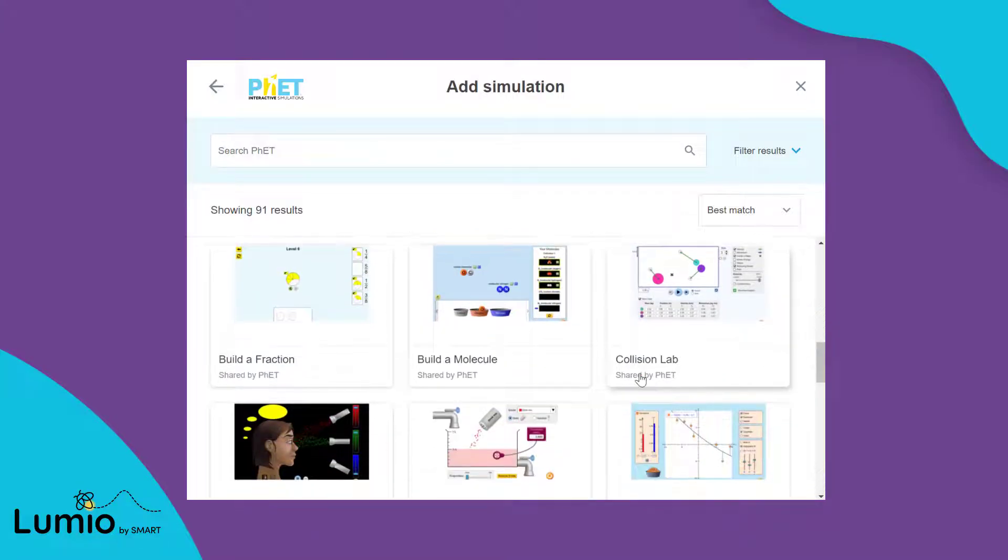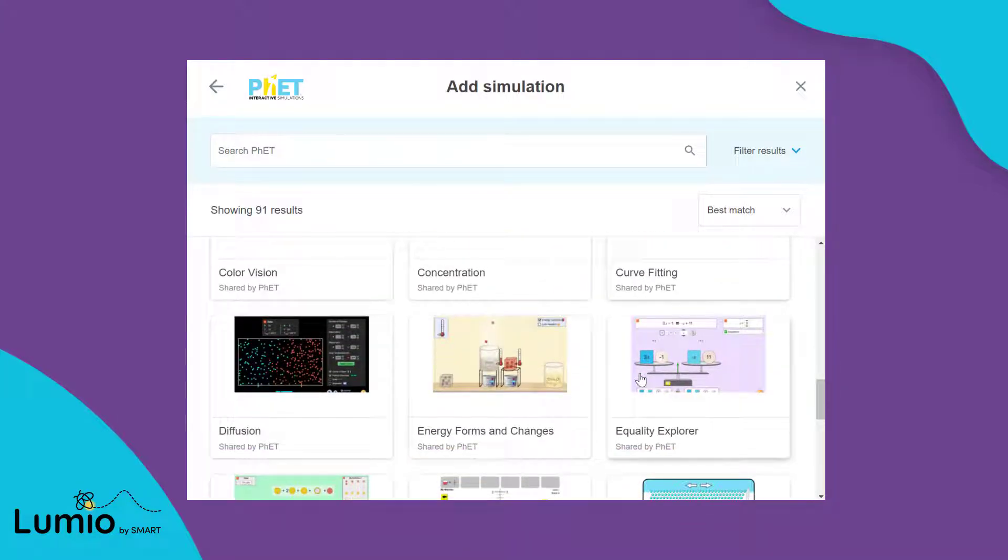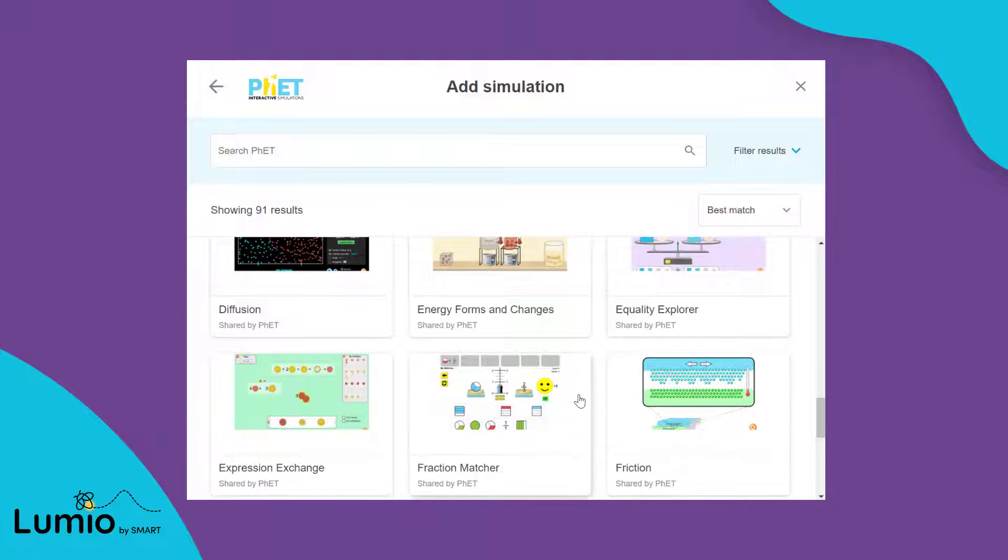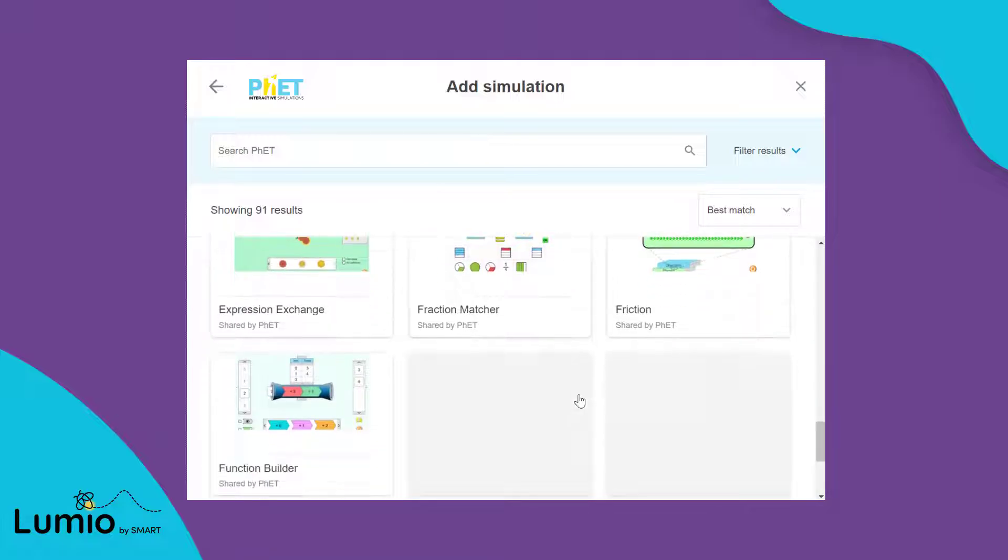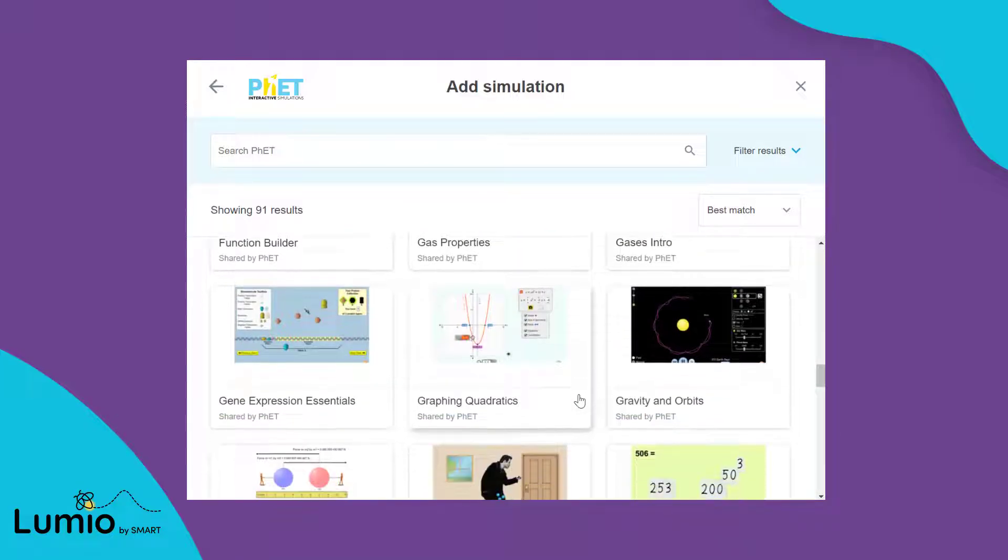Choose from a collection of 91 interactive PhET simulations for physics, chemistry, math, earth science, and biology.